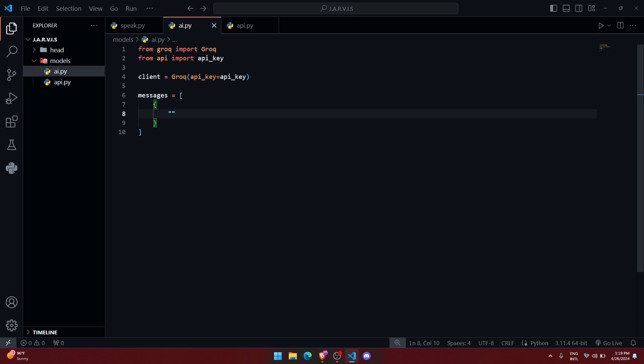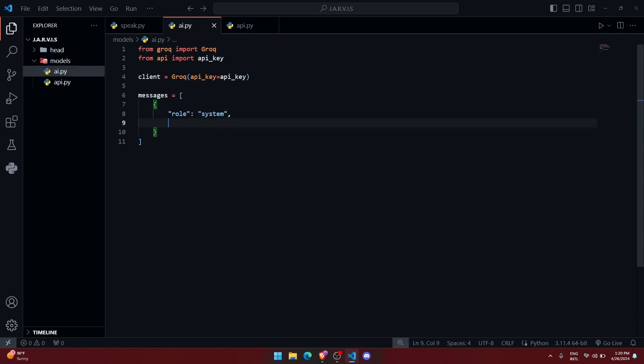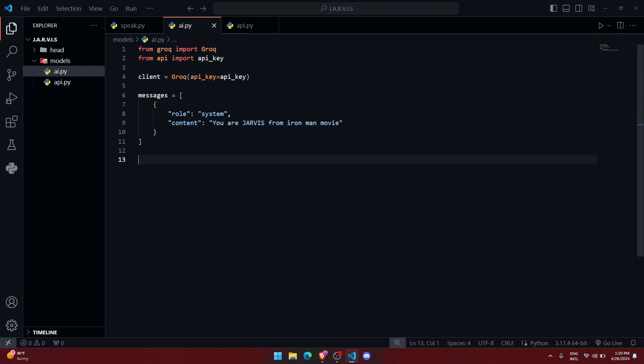User means the prompt given by the user, and assistant means the response provided by the assistant. And the system means the default role. So first you need to write role, and you need to define what type of role it is. So let me give it a system role. Content will be like, alright.